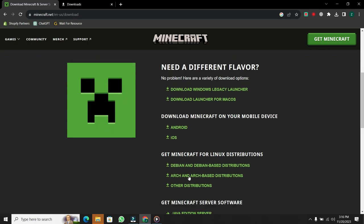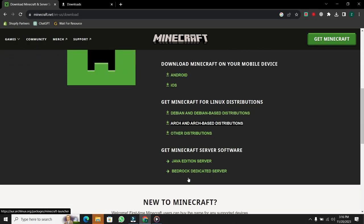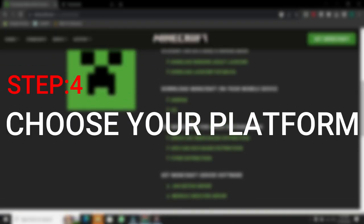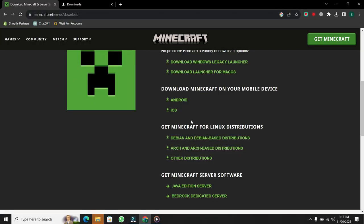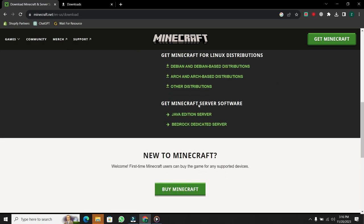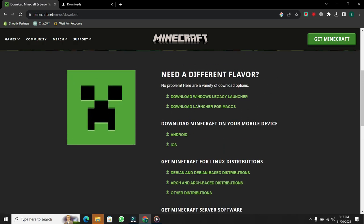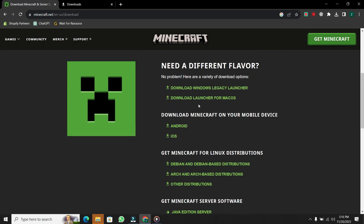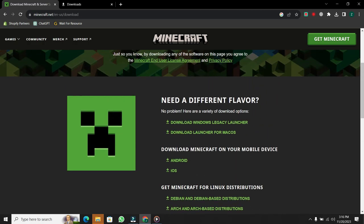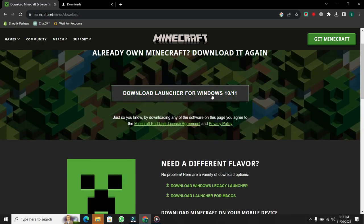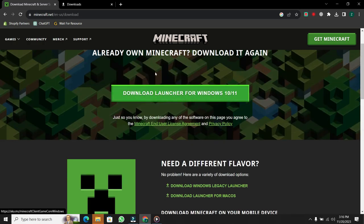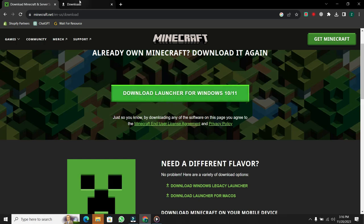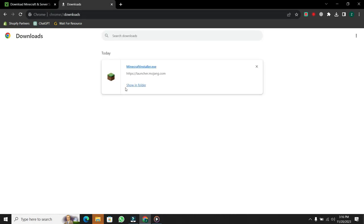Step 4. Choose your platform. Scroll down to explore the available options. Since we're downloading Minecraft for PC, scroll up and click on Download Launcher for Windows 10 or 11. This will initiate the download process. Then go to Downloads tab and wait for the download to finish.